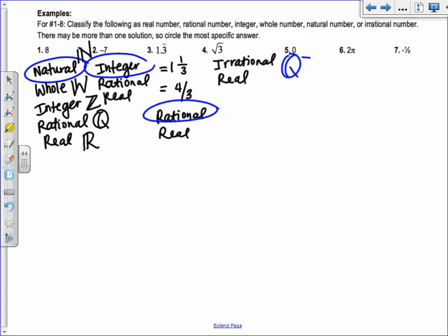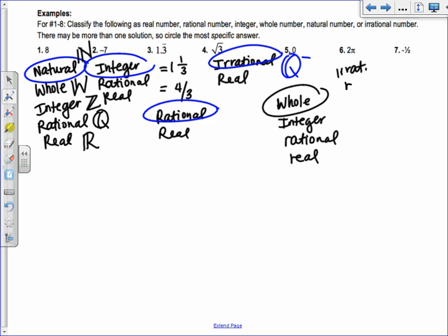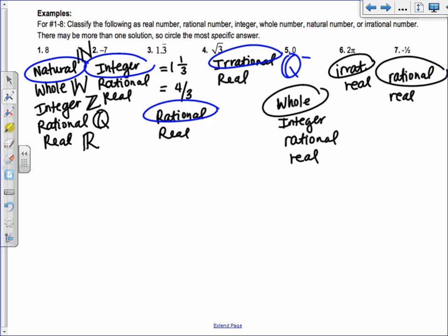Let's classify some numbers. Square root of 3 is irrational and real. Zero is whole, integer, rational, and real — but not natural. Two-pi is irrational and real. Negative one-half is rational and real. A lot of people say negative one-half is an integer because integers include negatives, but integers don't include fractions — only whole number values that are negative.